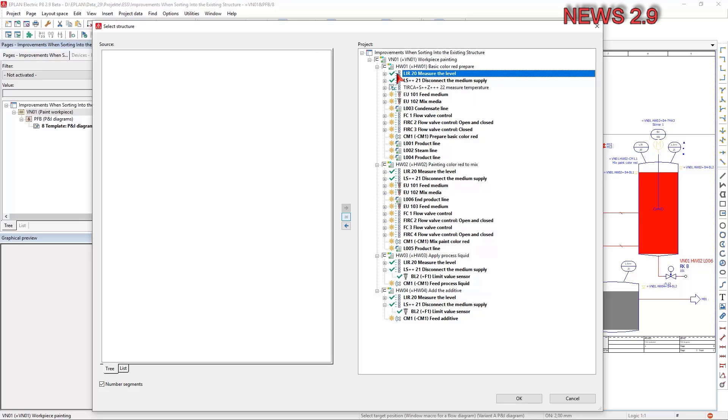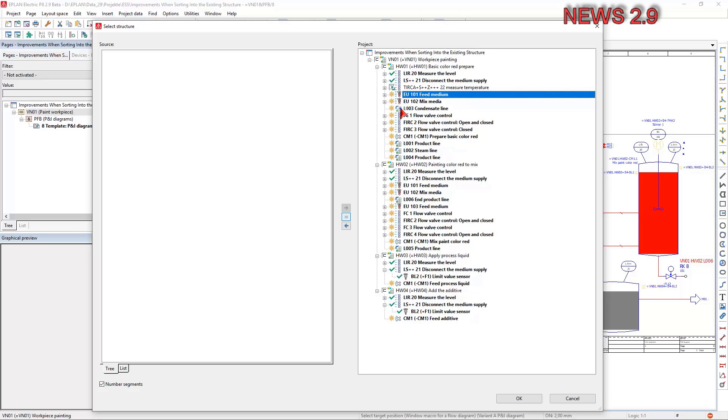In the new version you can now also assign structures with several existing segments. To do so, mark the respective node of an existing structure segment in the fields source and project, and click the button assign.